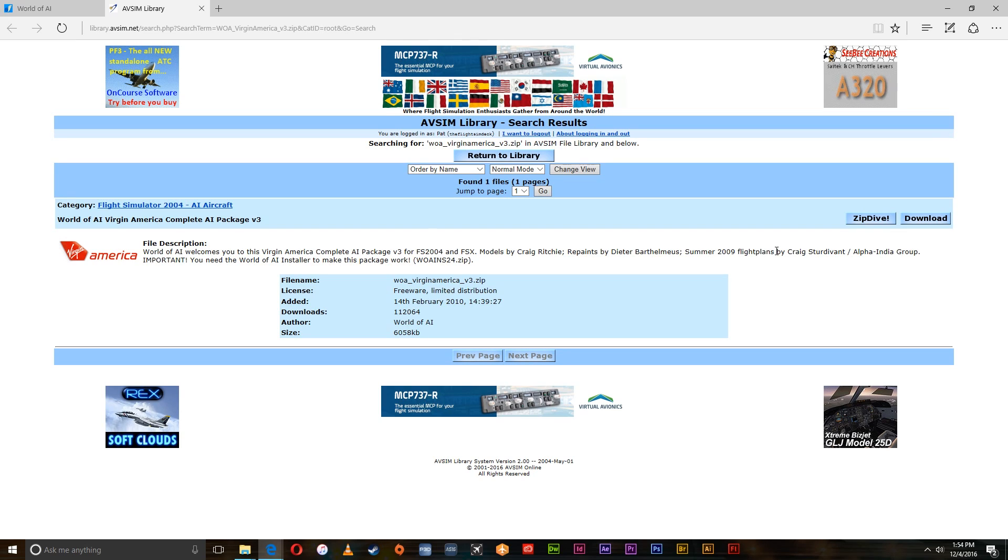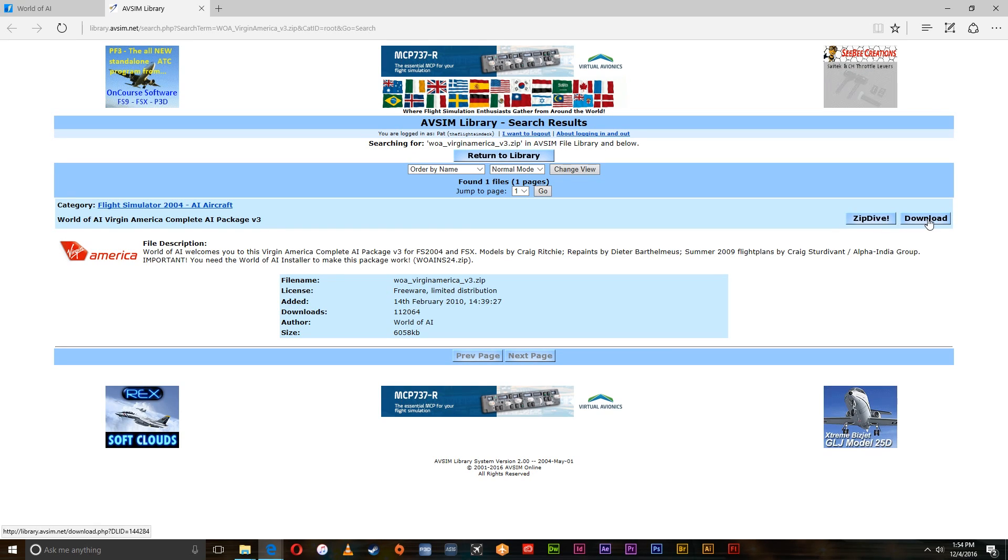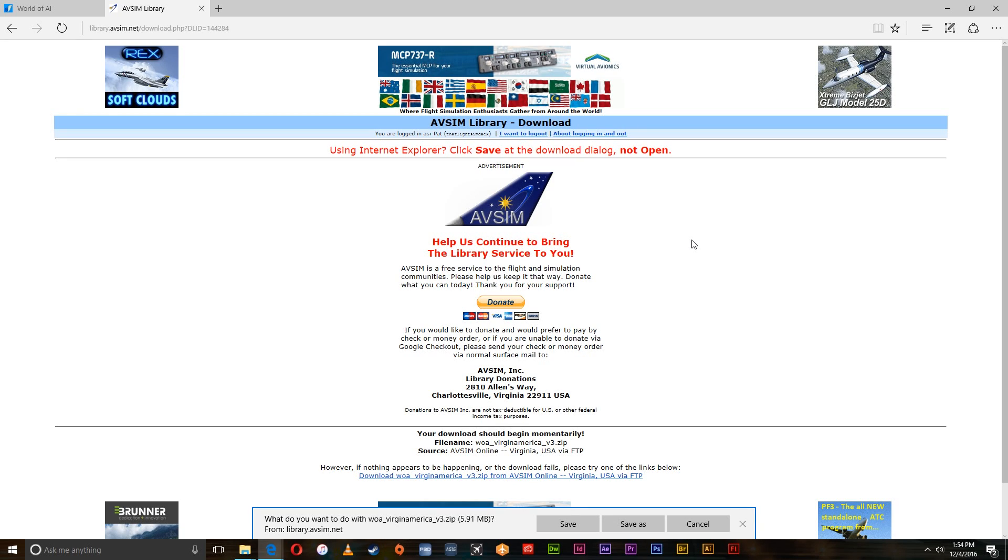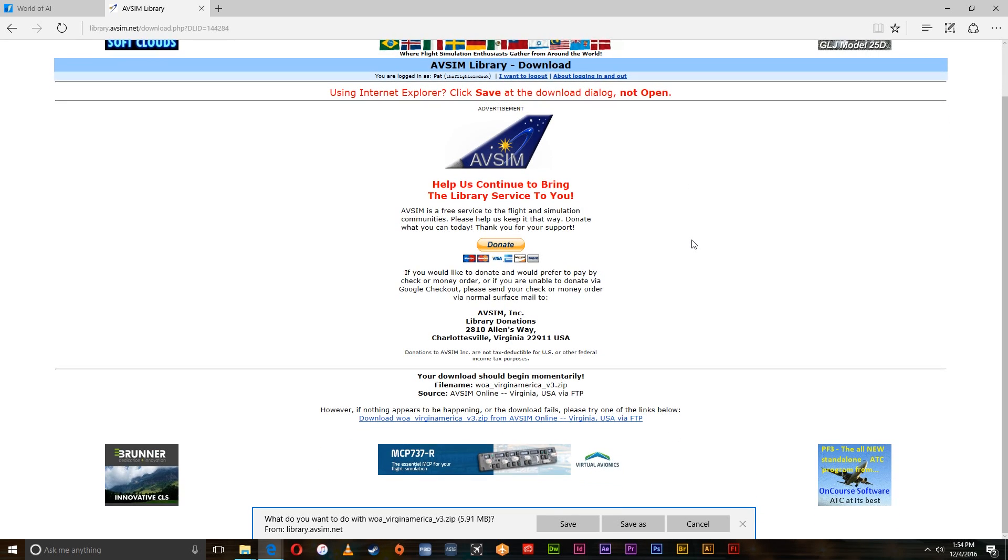So once you get over here, go over to the right where it says download and give that a click. It'll take you to this page and then it'll prompt you if you want to save it or not. And we do, so we're going to save it out.